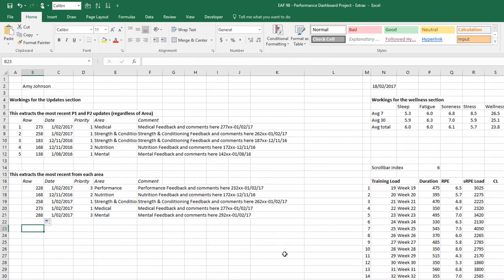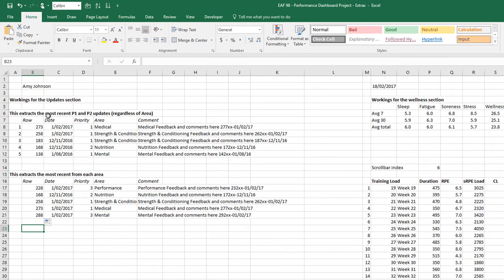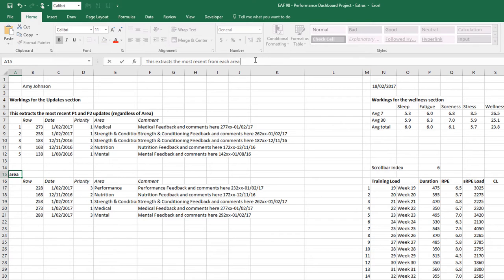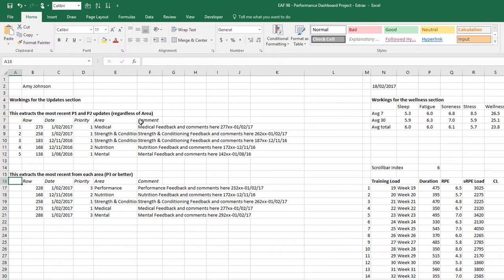Hopefully what you're seeing is that you can set things up however you like. Now we've got two grids. We've got most recent P1 and P2 updates regardless of area, and this is the most recent from each area. So there are our two options.